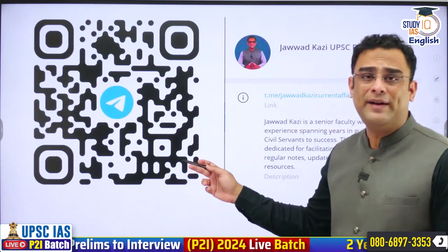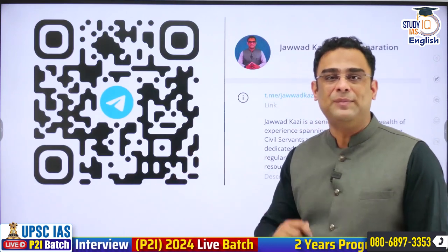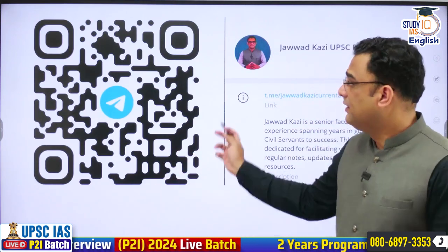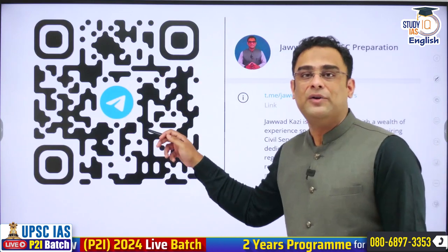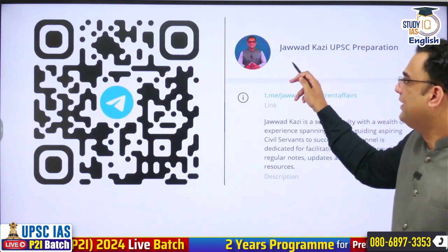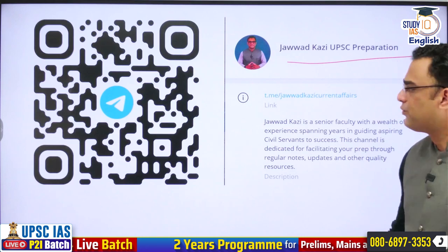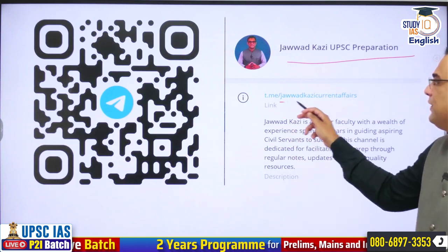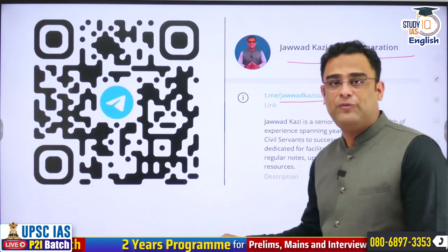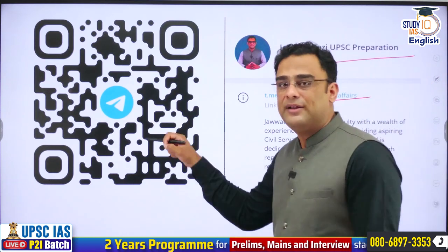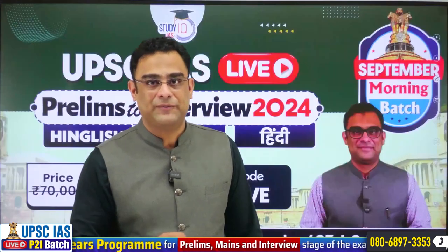In case you are wondering where you can get the PDFs of these lectures and other updates, here is the QR code to reach my channel, Javad Kazi UPSC Preparation. You can also use the provided link to reach me on Telegram, where you can get the PDFs of these lectures.